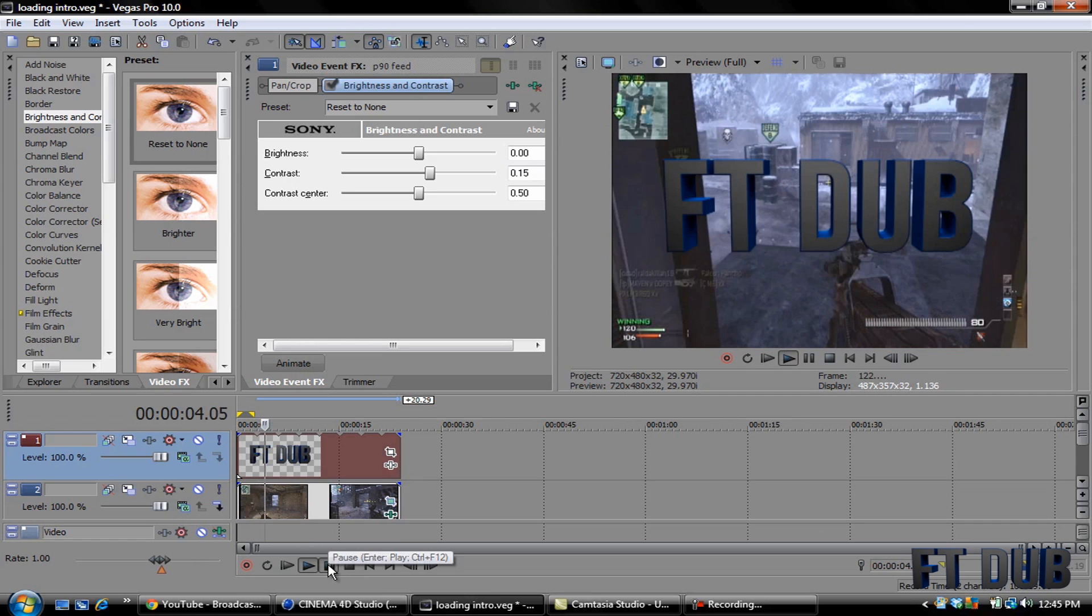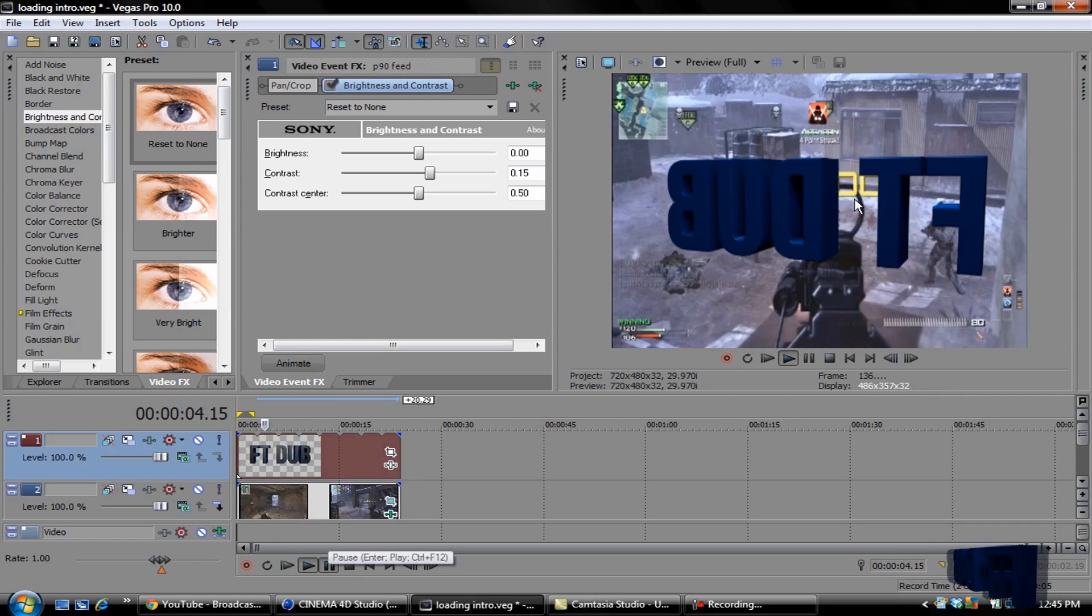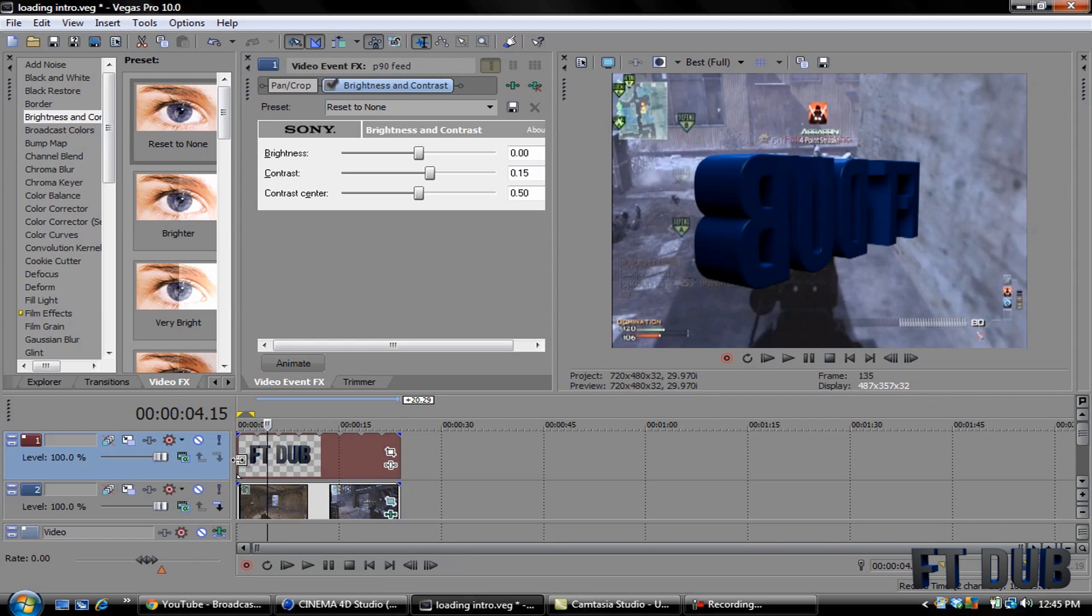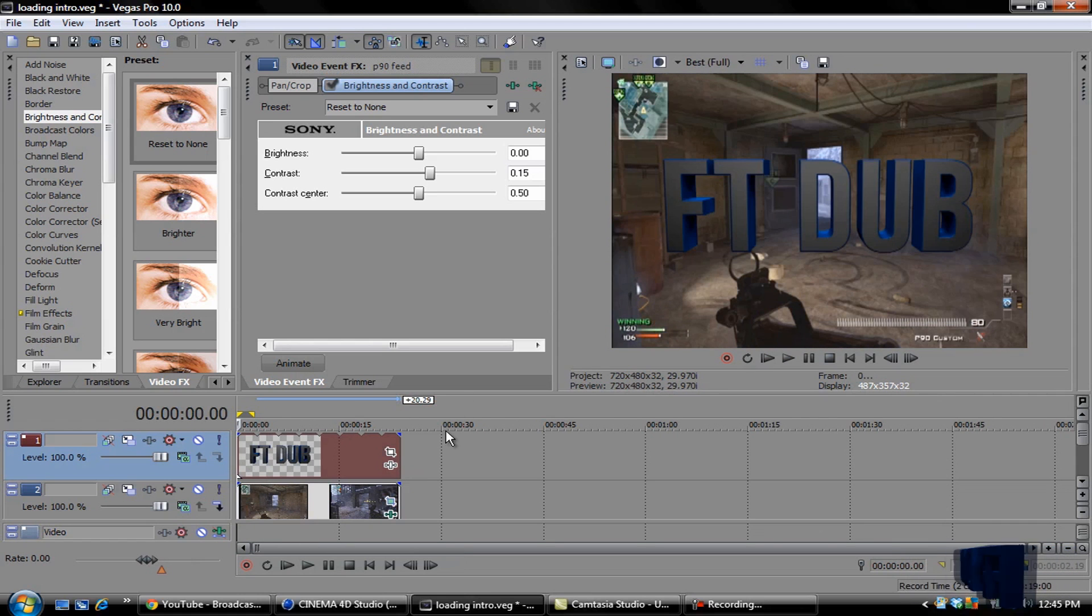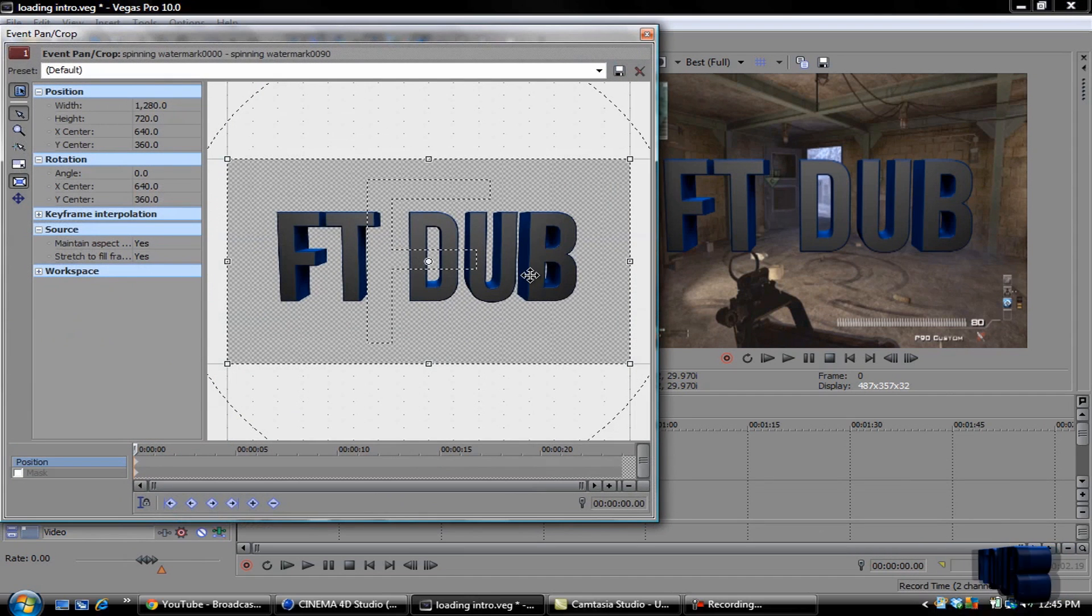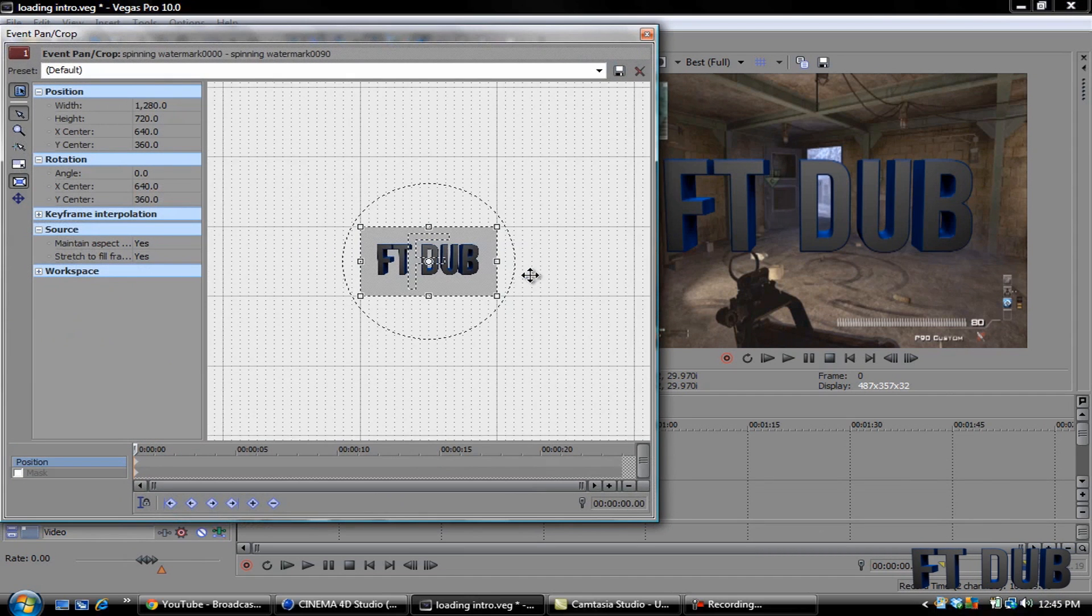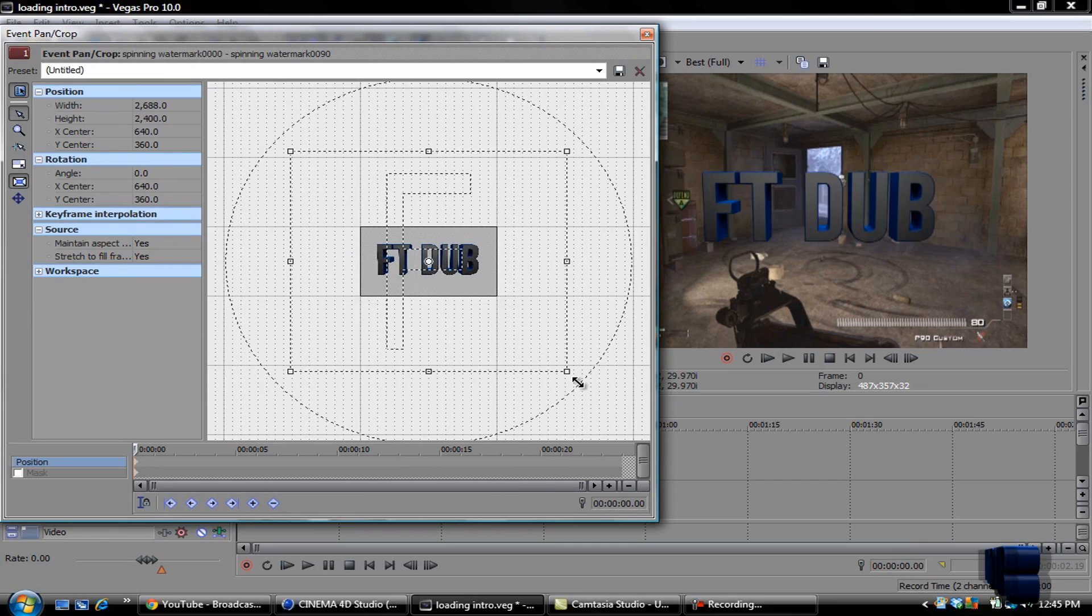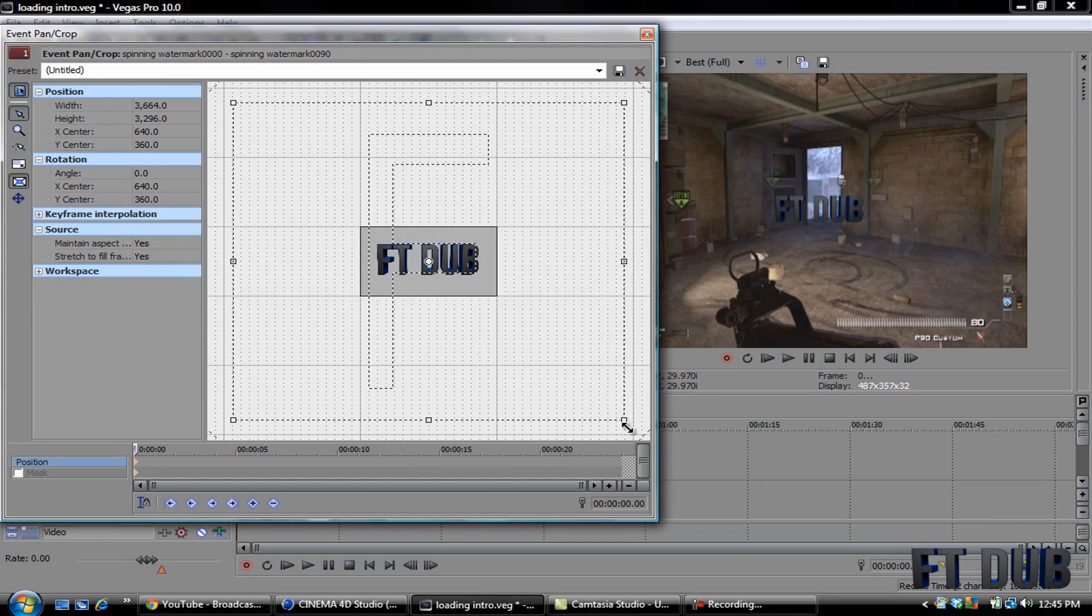Now you don't want it to be on your screen like it is right there, so you're going to want to select your Pan and Crop and zoom out. And then you're just going to drag the corner and get it to the desired size you want.